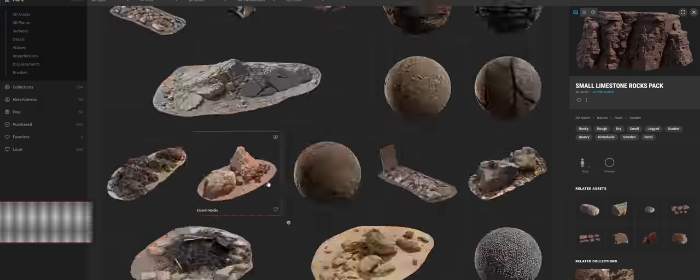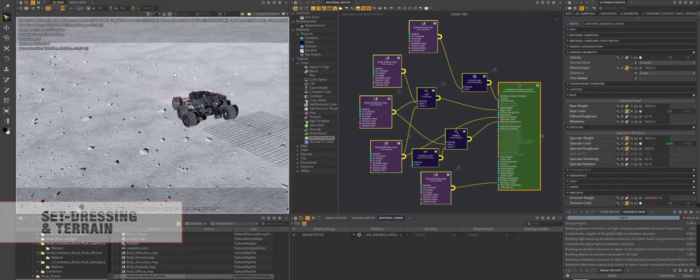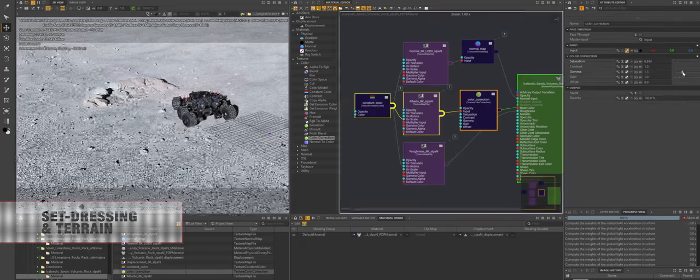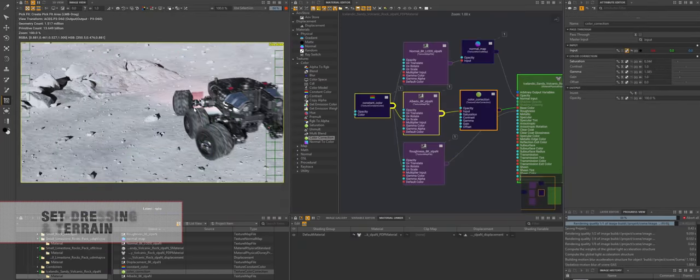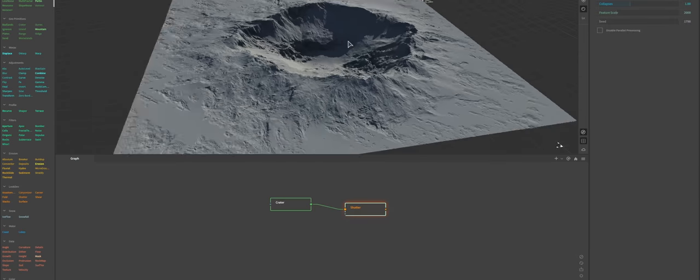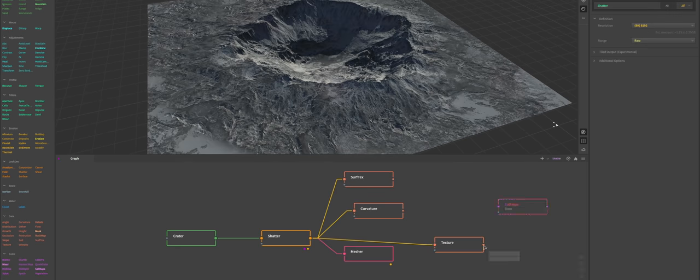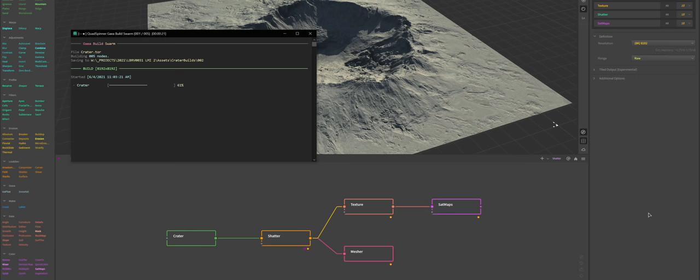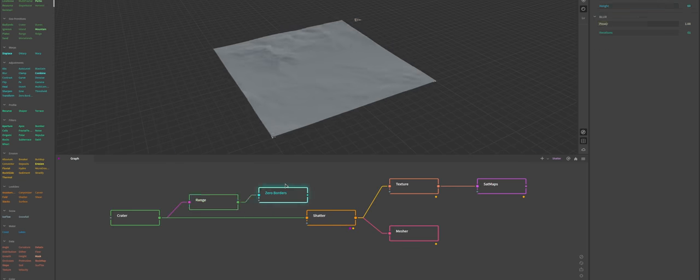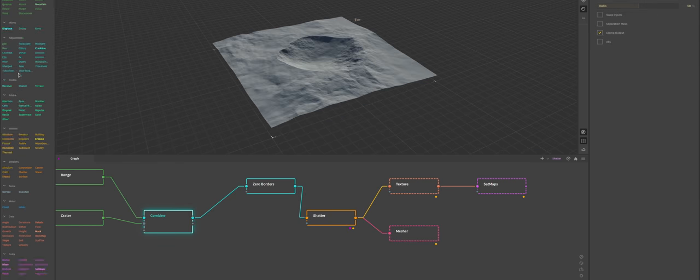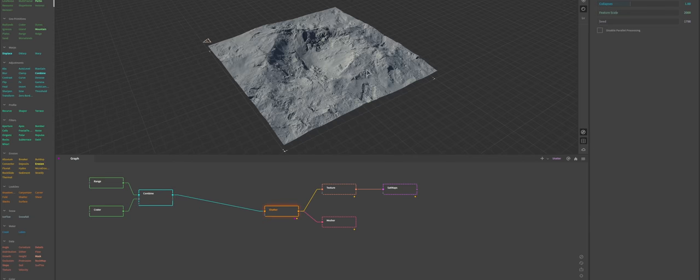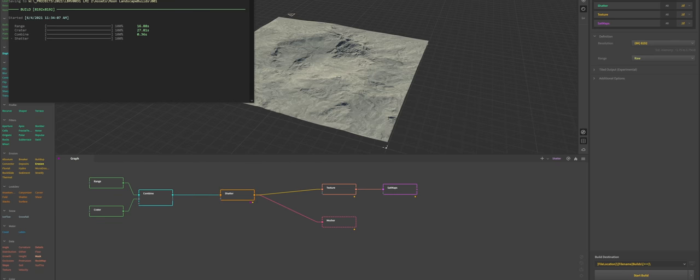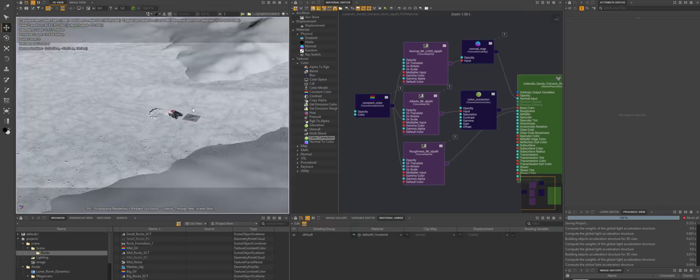Then it was time to define the terrain and add some set dressing objects like bigger rock formations and craters and stuff like that. I used Gaia for terrain generation. With environmental shots like that one terrain is never enough. It won't be enough details. So you have to assemble your final look from several terrains. So basically you're just generating assets.